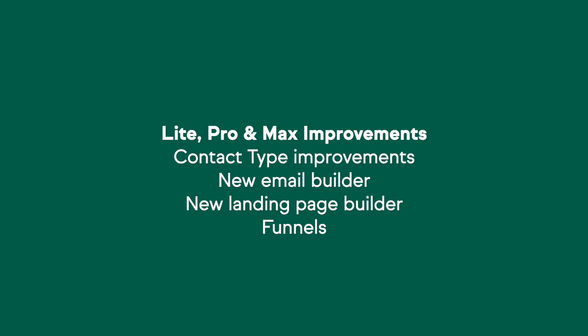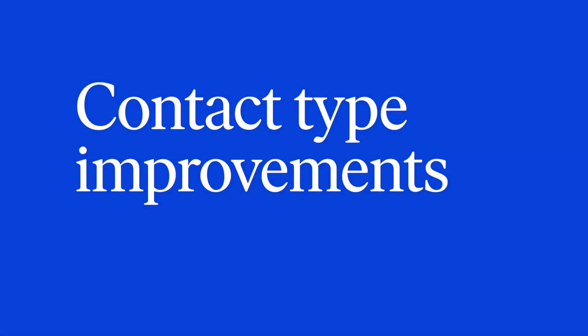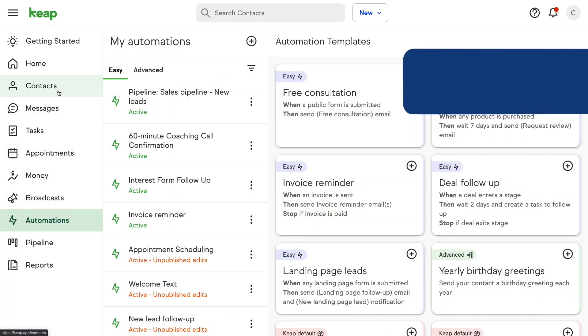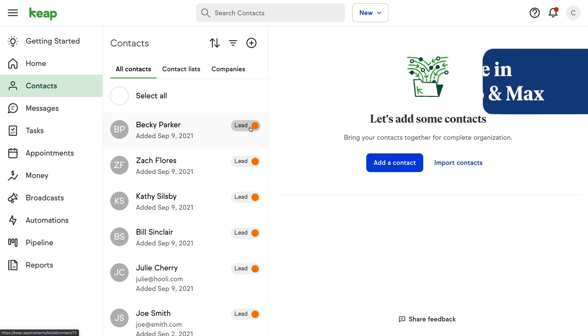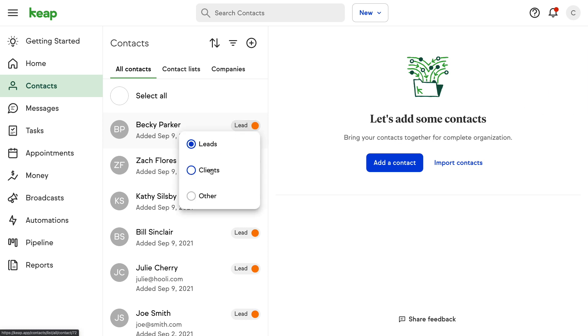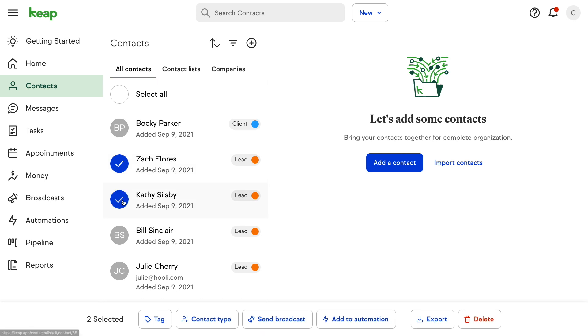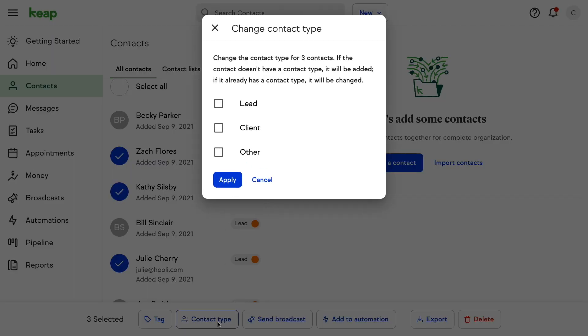For Lite, Pro, and Max customers, we have some great updates. I am so excited to announce contact type functionality improvements. This will allow you to track your customer lifecycle from contact to lead to client in a much more efficient way. You now have the ability to change the contact type from the list view — all you have to do is navigate to contacts, click on the toggle next to the contact you'd like to update, then click on the contact type to change to. In addition, you can bulk update the contact type for a list of contacts from the list view. Select the contacts you'd like to edit, click contact type from the bulk actions options, select the appropriate contact type, and then click apply.